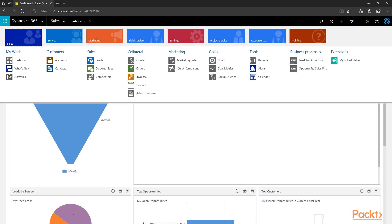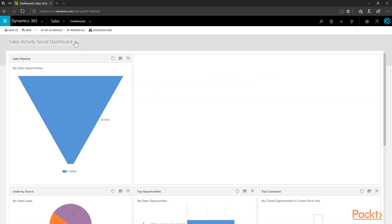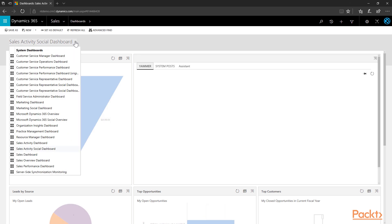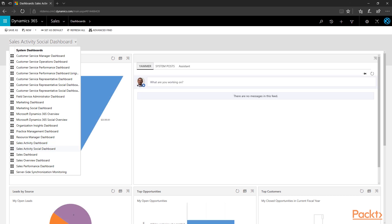The sales-specific dashboards include the Sales Activity Dashboard, the Sales Activity Social Dashboard — an extension of the standard sales dashboard with an expanded listing of user posts and interactions — the Sales Dashboard, and the Sales Overview Dashboard, which is more user-centered around your activities and records specific to you. Navigate to dashboards and from the dropdown choose one of the sales dashboards, which are easy to identify because they start with 'Sales'.